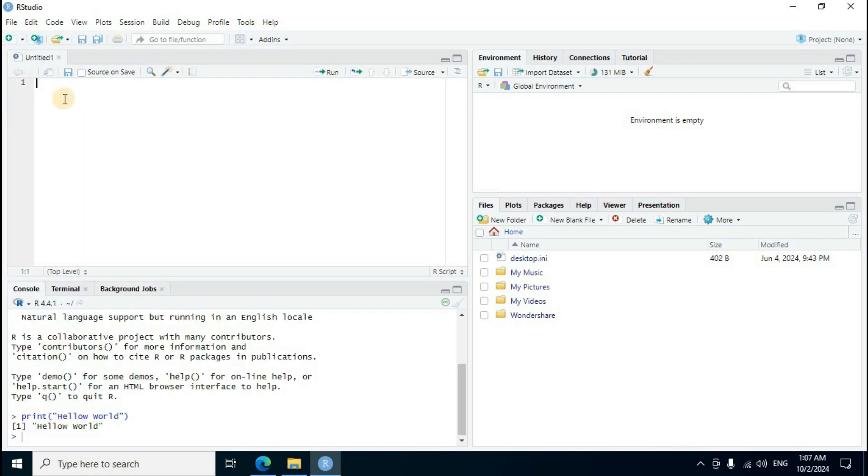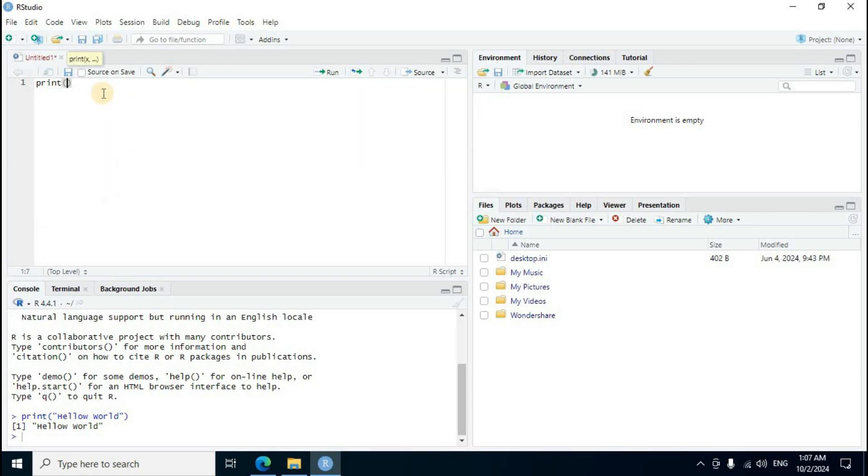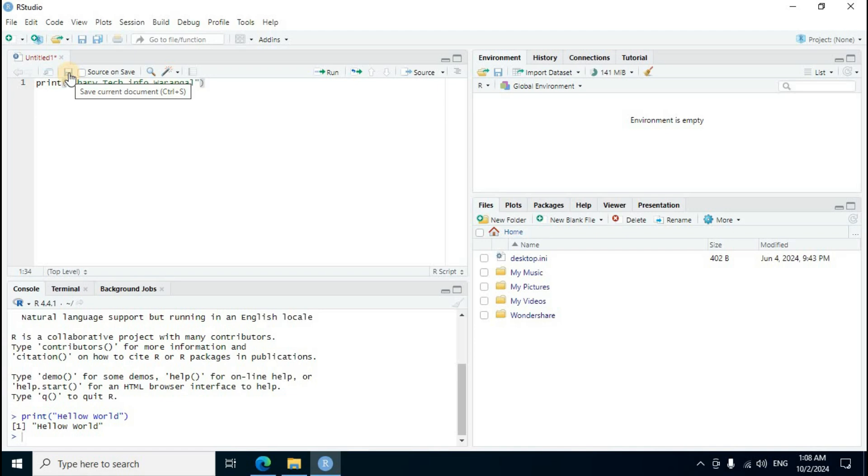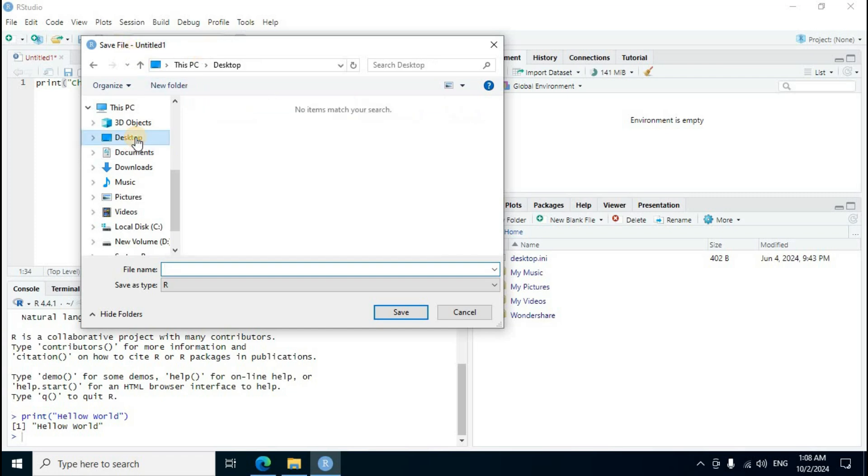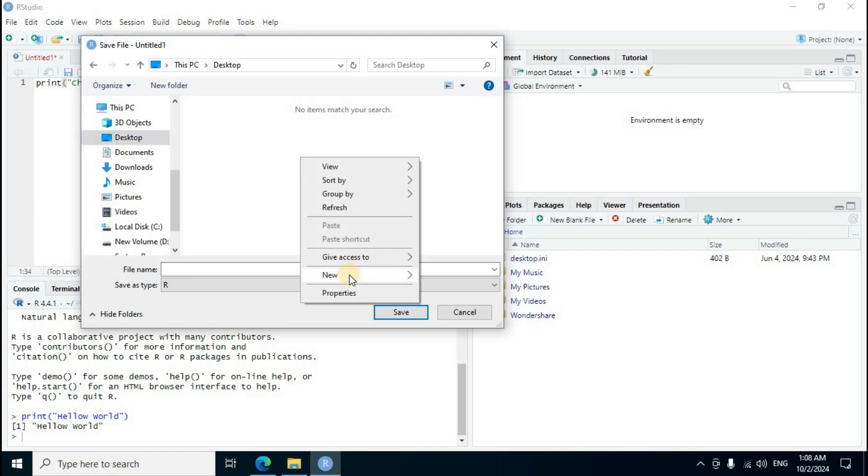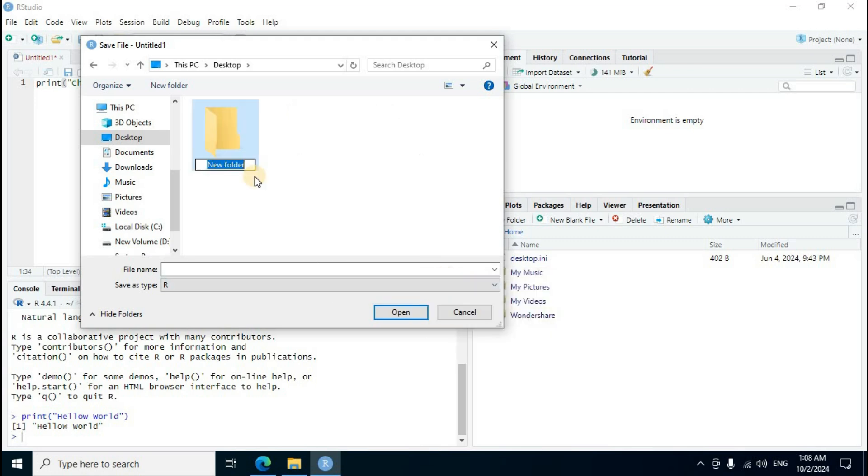Right here program, print suggestion intelligence, first click, double quoted. Chari tech info output text. Top section save icon display, save current document, save button click. Save file and title window. Left side third option desktop, middle section mouse right click. New option select, sub panel, first one folder click. Folder rename, enter delete key. R files, enter key press. Open folder.